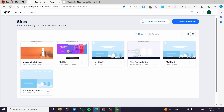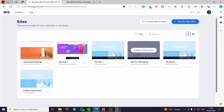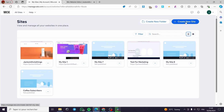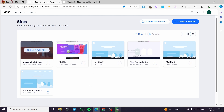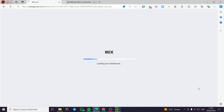This is the Wix dashboard for the website that we have created. As you can see, I have created multiple websites using Wix. You can also create a new website — I think it is unlimited — but here I am simply going to select a website that I have created and then edit it. Click on 'Select and Edit Website' and it will take you to the Wix dashboard of the selected website.